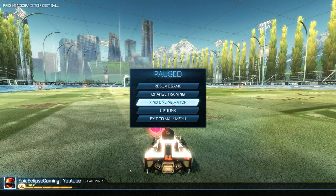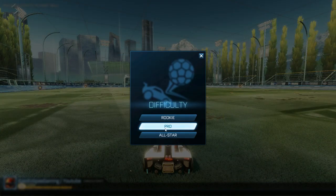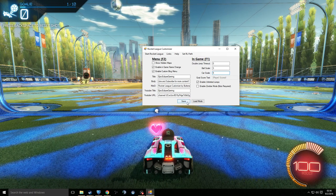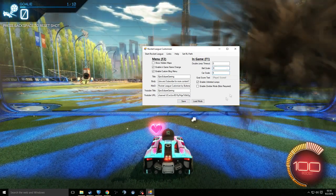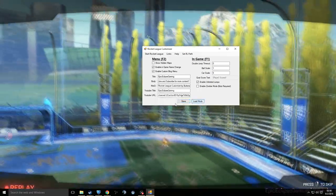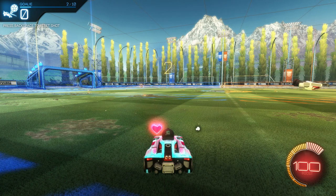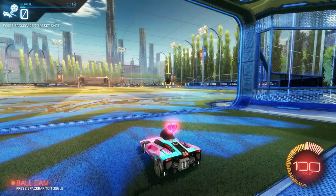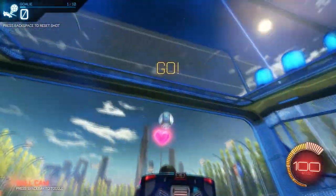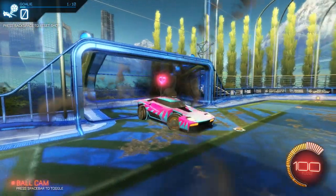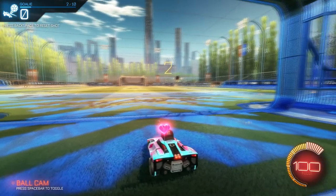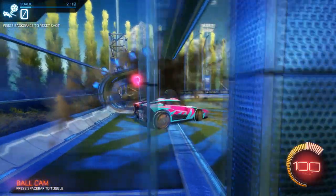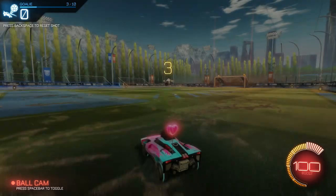One of my favorite things is getting really good at goalie training with a big car. Switch to goalie, go to All-Star, set the car scale to 5, and put the ball scale back to 1. Save and load, then get in. With a big enough car you'll block the ball almost every time — though you might want to use the Octane for this.